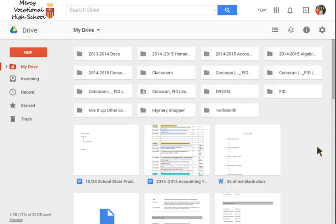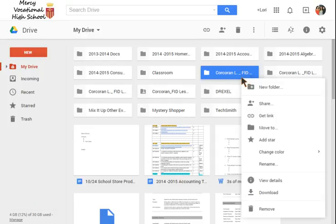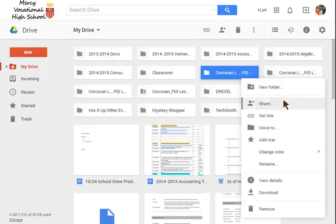You're going to find the intended folder. So I found my folder, the Corcoran L FID lesson plan materials. I'm going to right click on it. So I right click and once I do that I'm going to find my share icon and you'll see it's a little person's head with a plus sign.